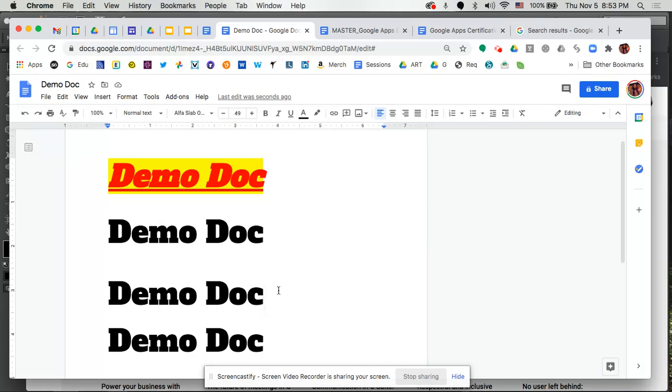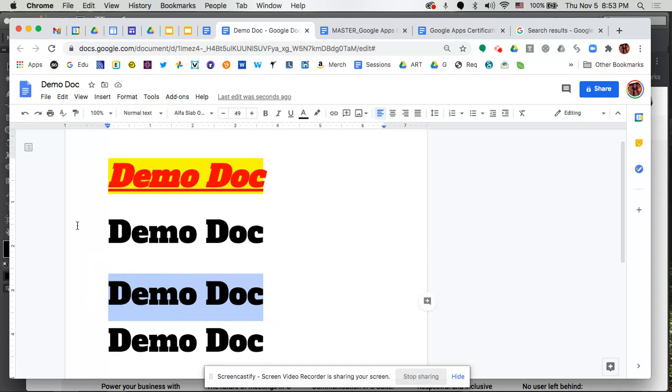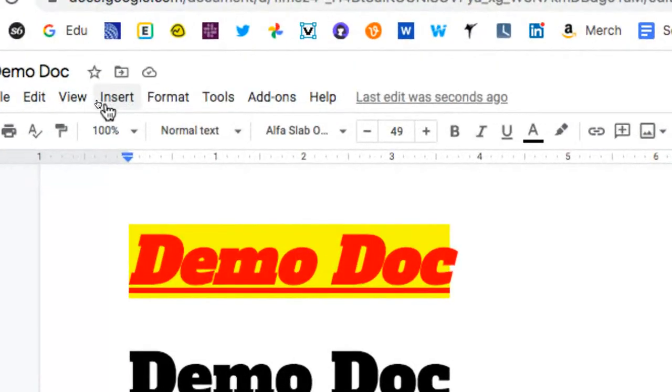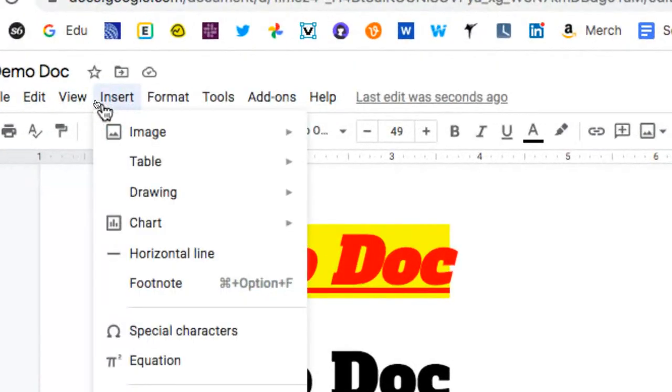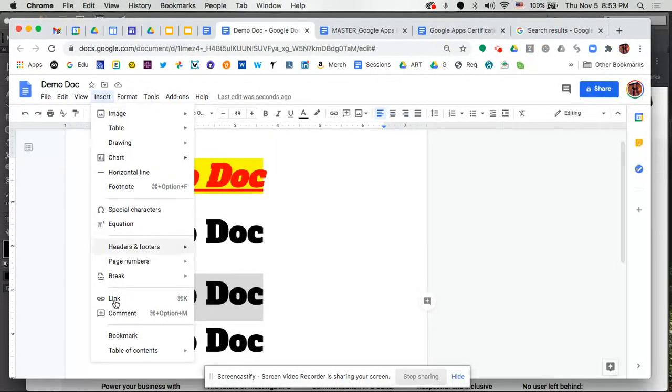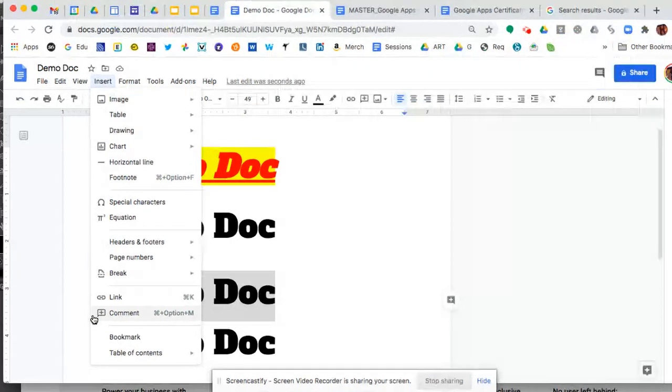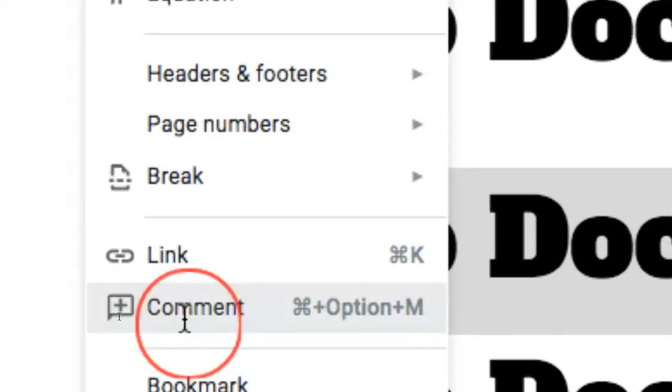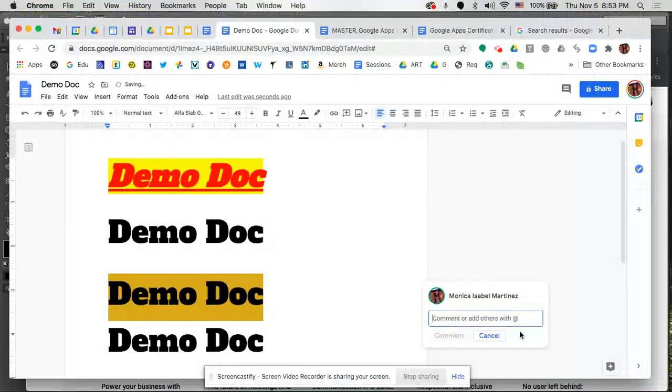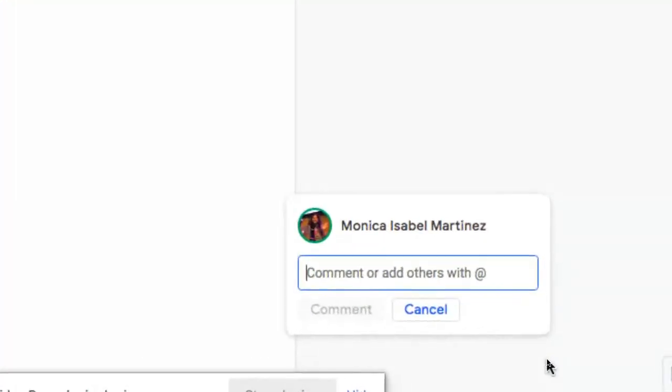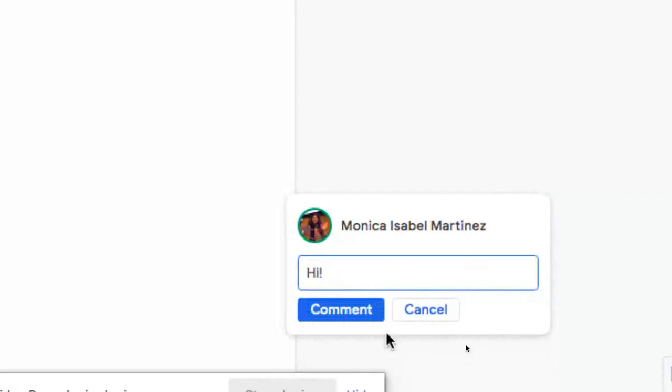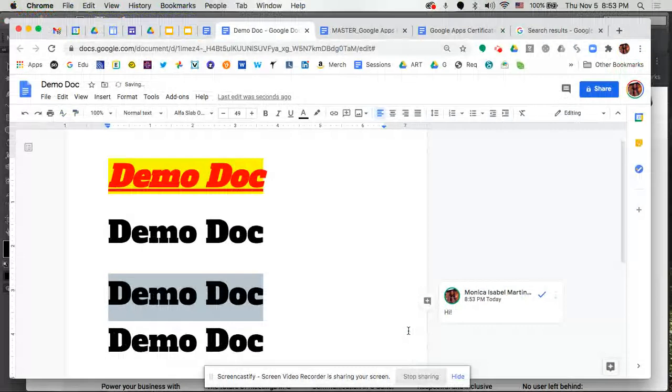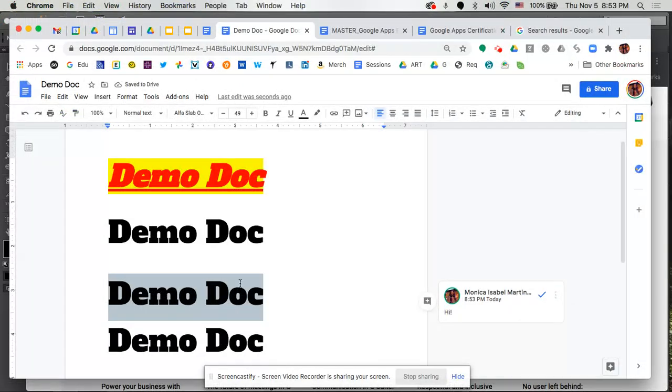I'm going to highlight where it says demo doc here and show you a couple of different ways to insert a comment. One would be to go up to your menu at the top and you'll see there is an insert option. In the drop-down menu you're going to see that one of your options is to select comment. If you click on that it'll pop open this little window here to the right hand side where I can add my comment. I'm just going to write hi and then click on the blue button comment and that's going to add the comment that is in relation to the text that I highlighted.